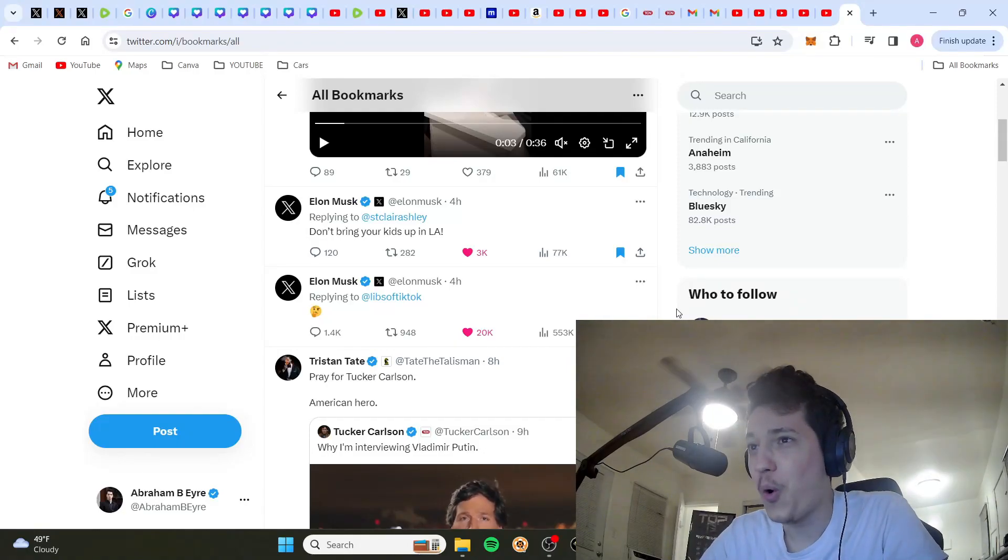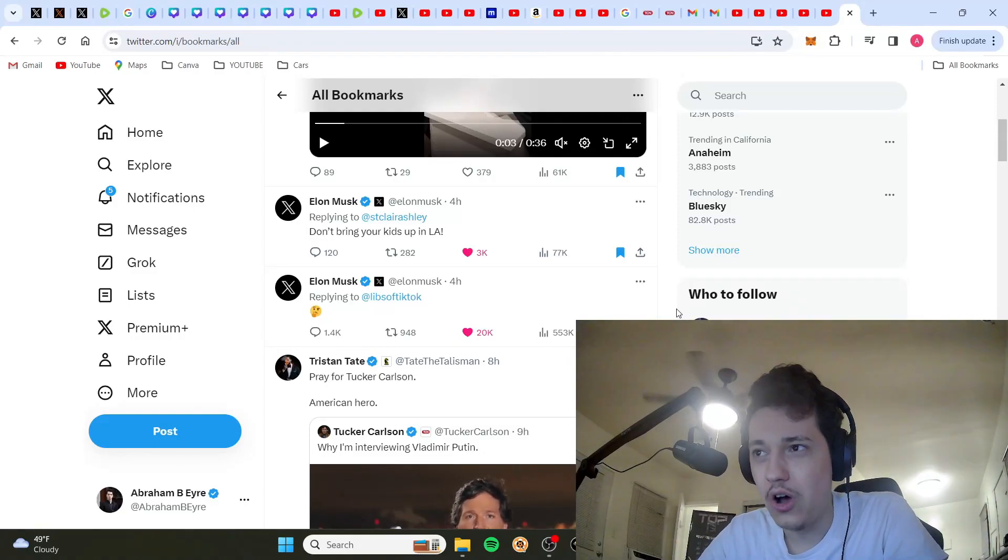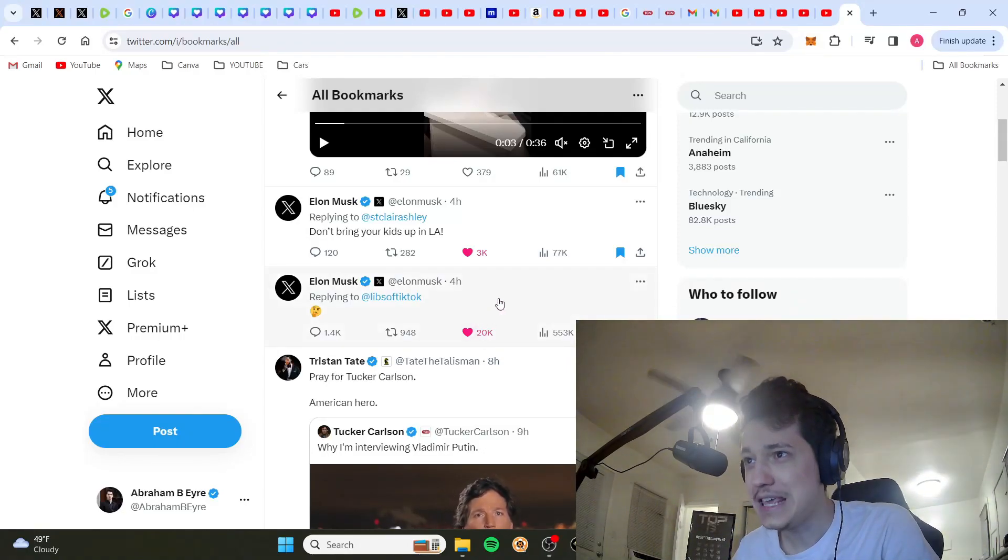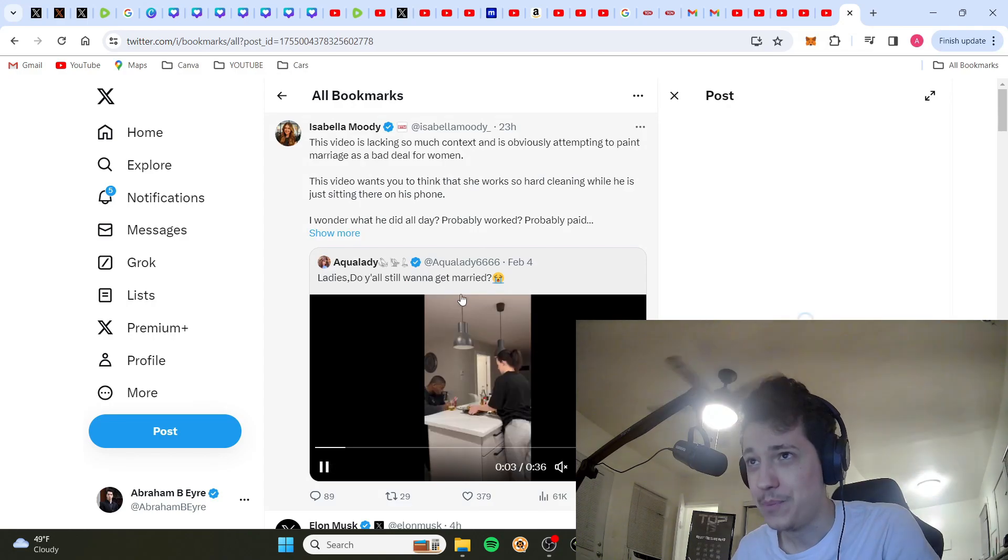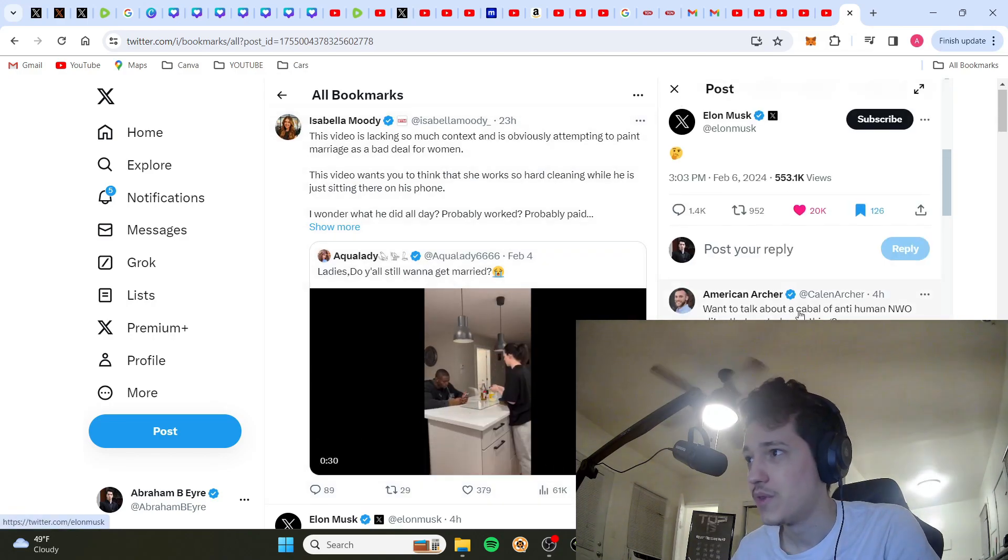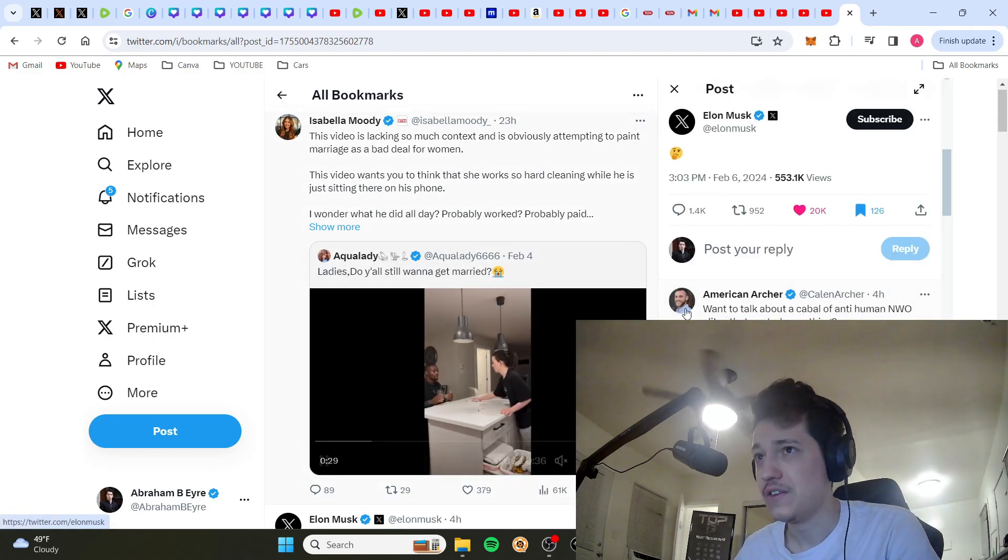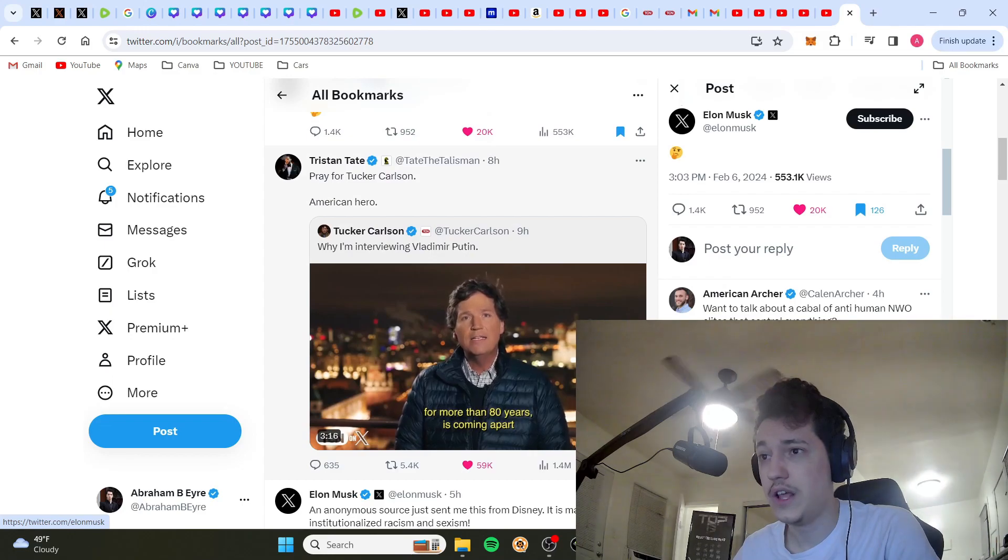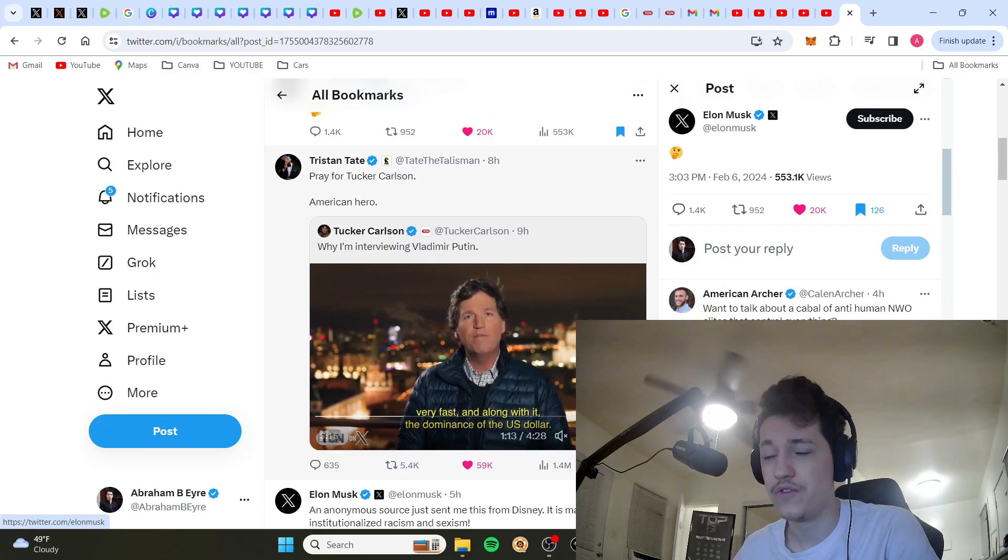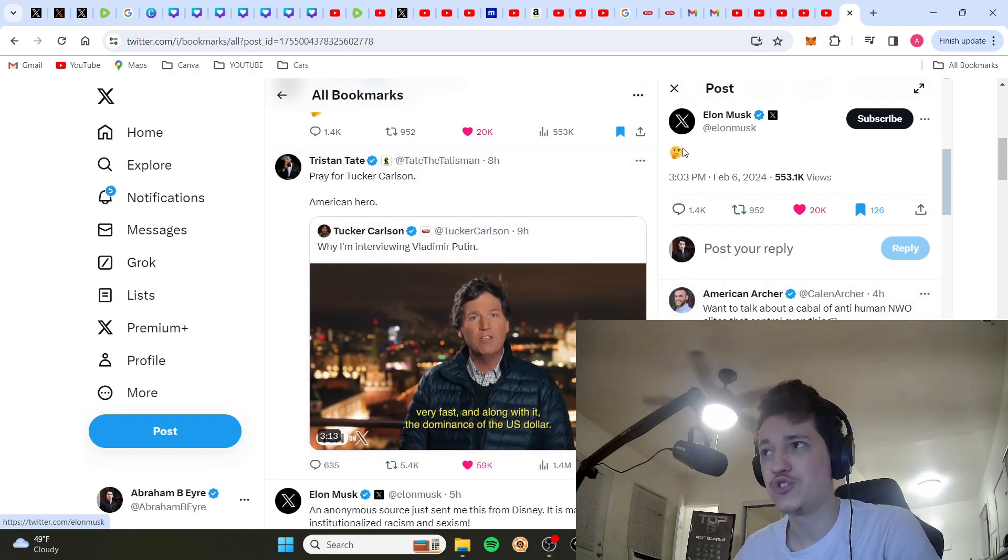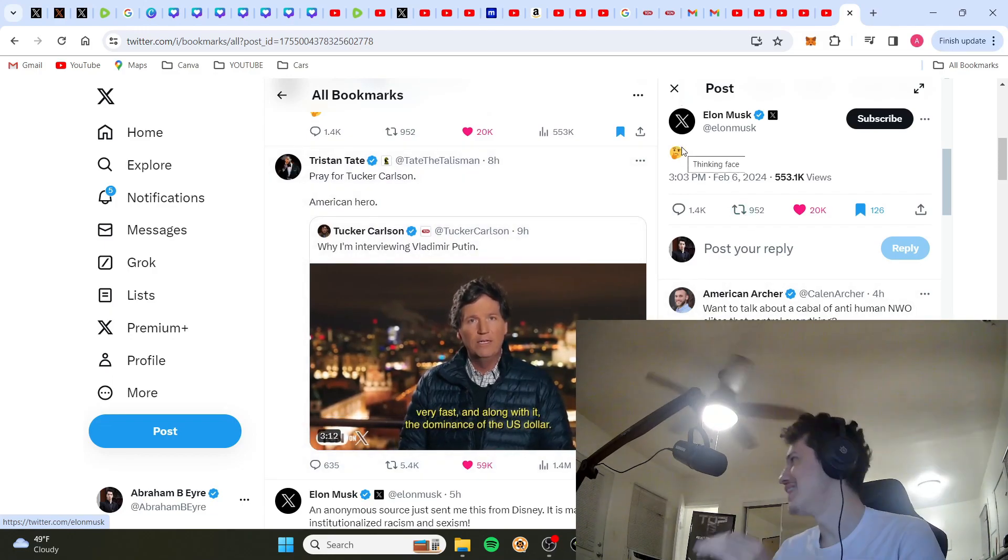Normally I don't record videos on only a single emoji, but as I'm sitting here waiting for the Tucker Carlson interview with Vladimir Putin to come out, I was browsing Twitter and found this.